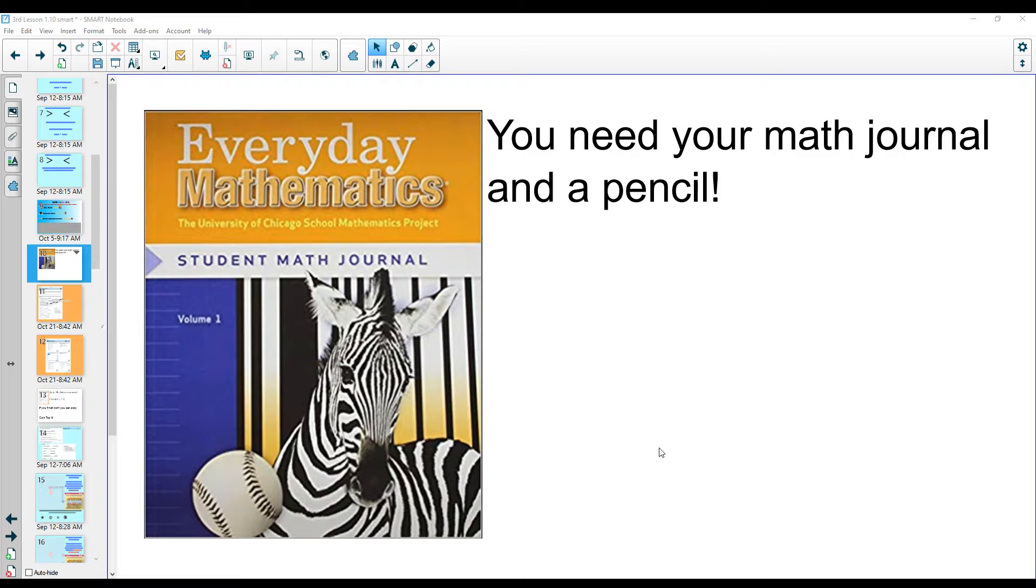All right, third graders, today you're going to need your math journal and a pencil.